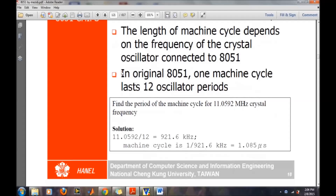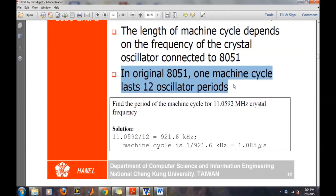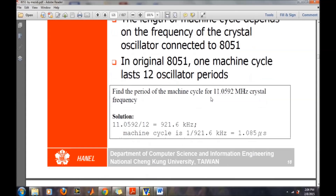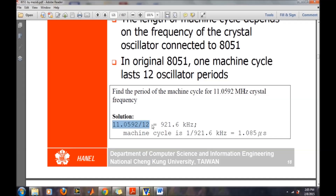For the original 8051 microcontroller, one machine cycle lasts 12 oscillator periods. That means if we are given the crystal oscillator frequency connected to the microcontroller, for finding out the machine cycle time, we first divide that oscillator frequency by 12. The time period is then 1 divided by that resulting frequency, giving us the machine cycle duration.